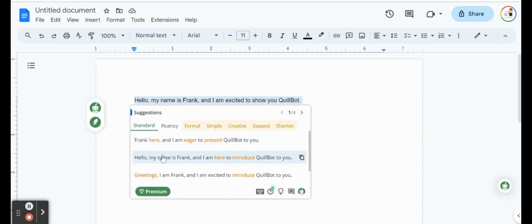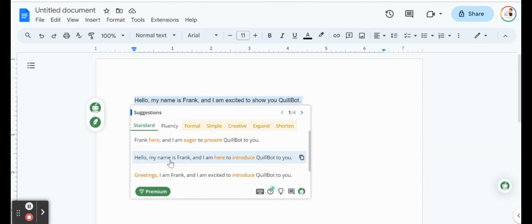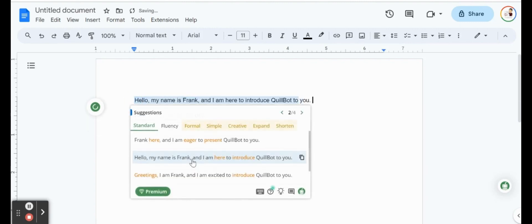So on the first sentence, it's actually giving me a few suggestions. Instead of hello, my name is Frank, I'm excited to show you QuillBot - Frank here, and I'm eager to present QuillBot to you. Hello, my name is Frank, and I am here to introduce QuillBot to you. So there's a couple of ideas and suggestions available for us that a quick little click will correct that for us.